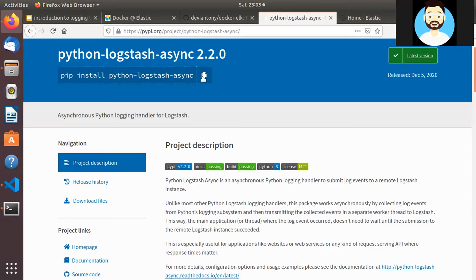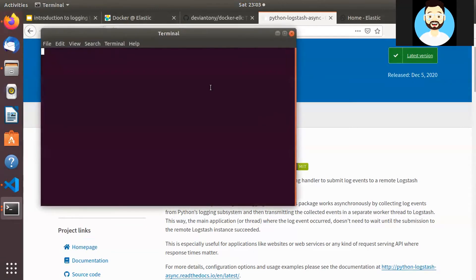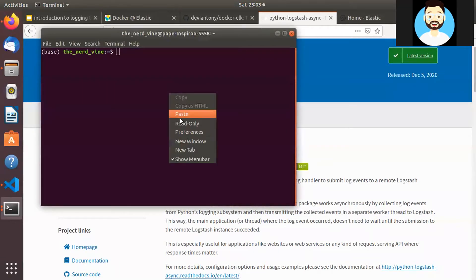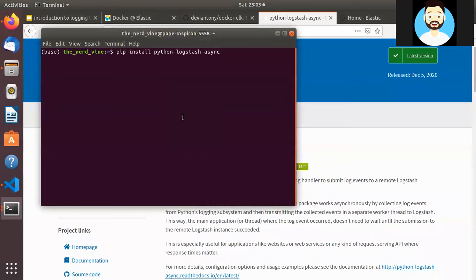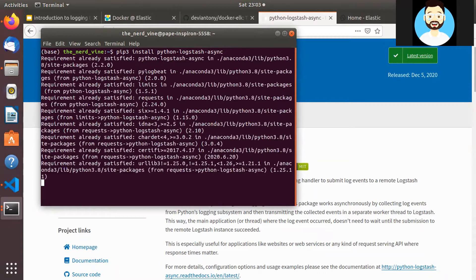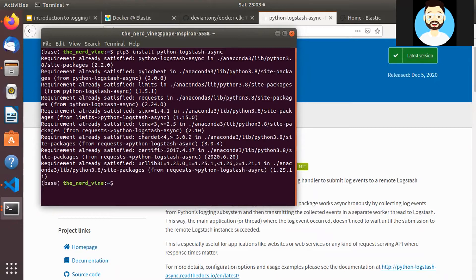So we'll go ahead and we'll install the python-logstash-async in our local to test it out first. So let's go ahead and install it. It will take a few seconds to install this particular library. Let's give it a few seconds. Okay, perfect. Now we have our python-logstash-async module installed in our local.